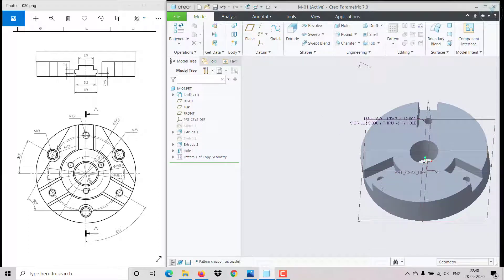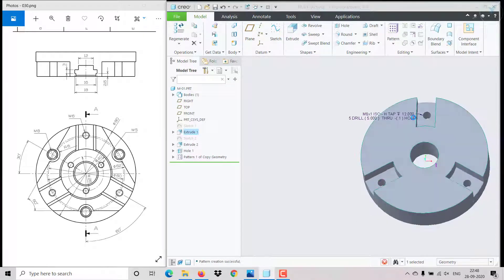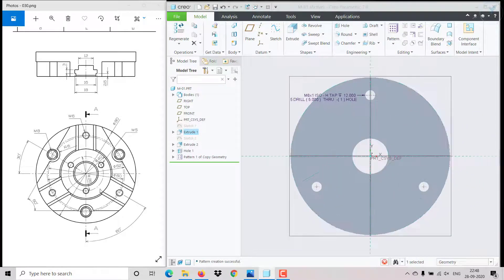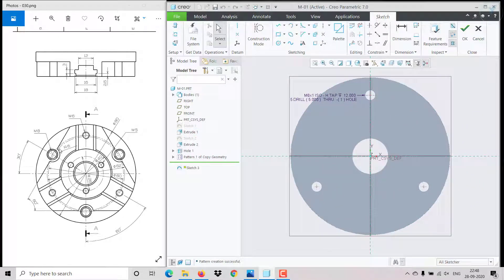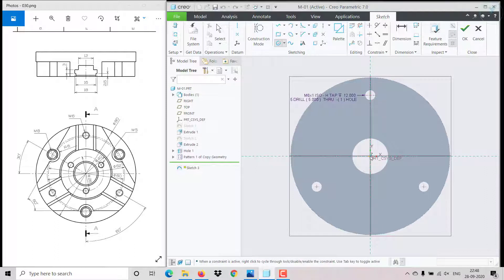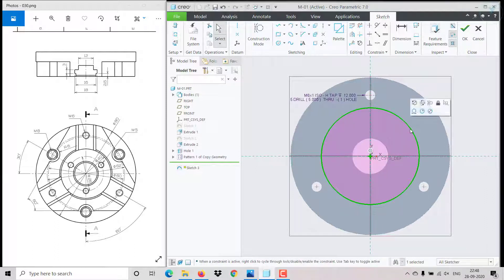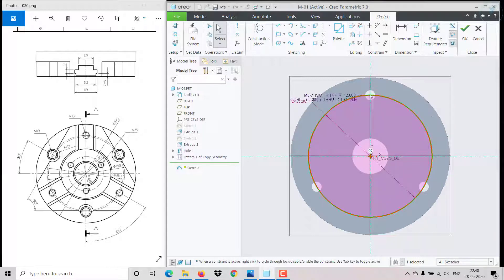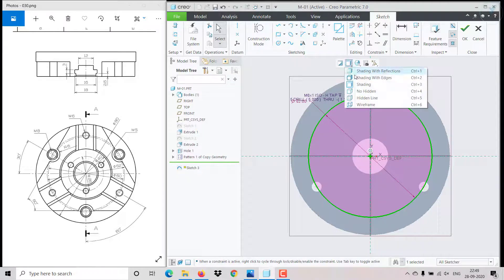Next we need to make this cut on the top face. Select the top face and click on sketch. We can see it connects to the outer circle — click on the circle option and make a circle of 62 diameter.